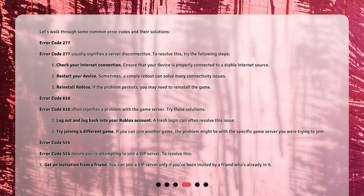Error code 524 means you're attempting to join a VIP server. To resolve this: 1. Get an invitation from a friend — you can join a VIP server only if you've been invited by a friend who's already in it.